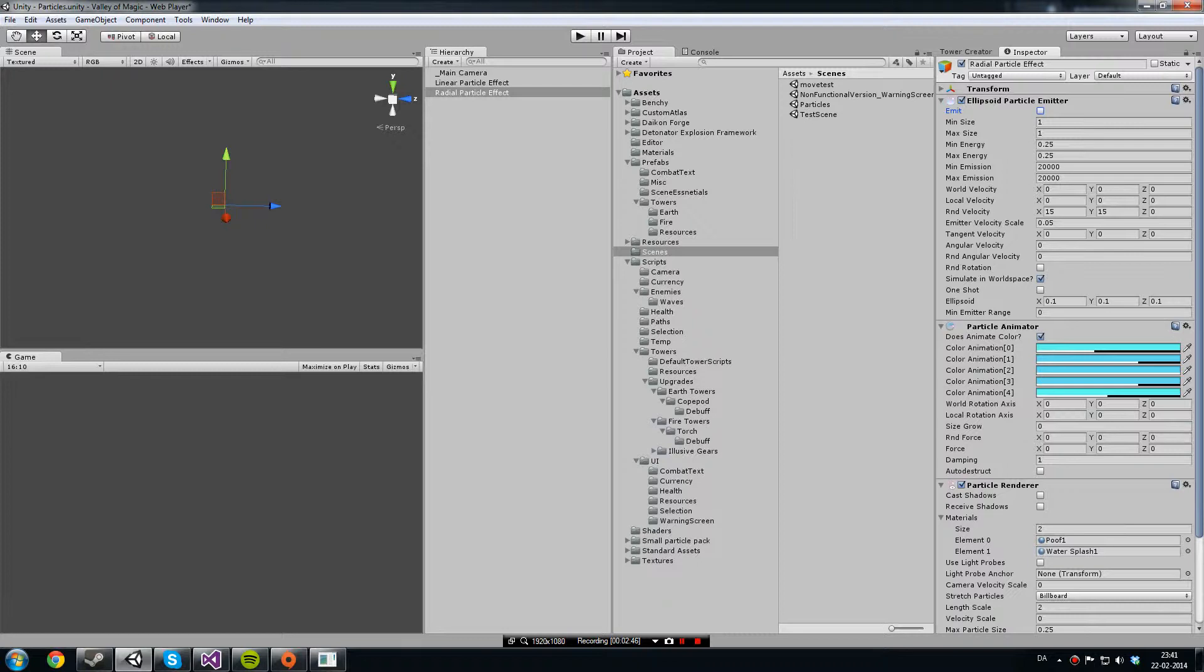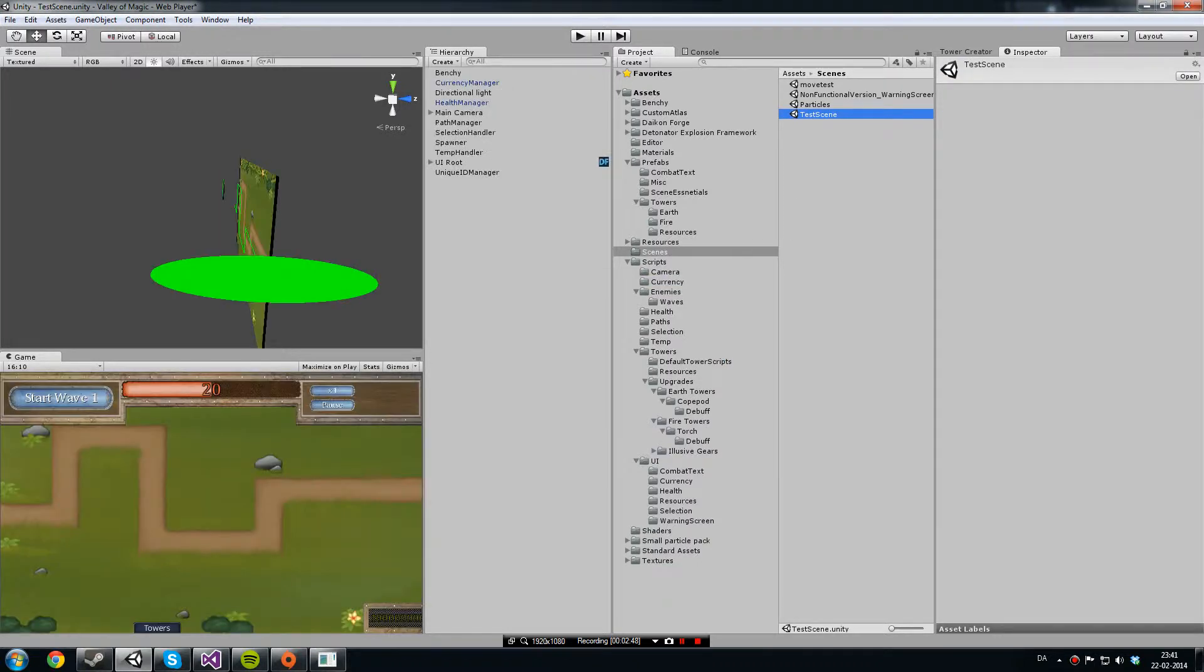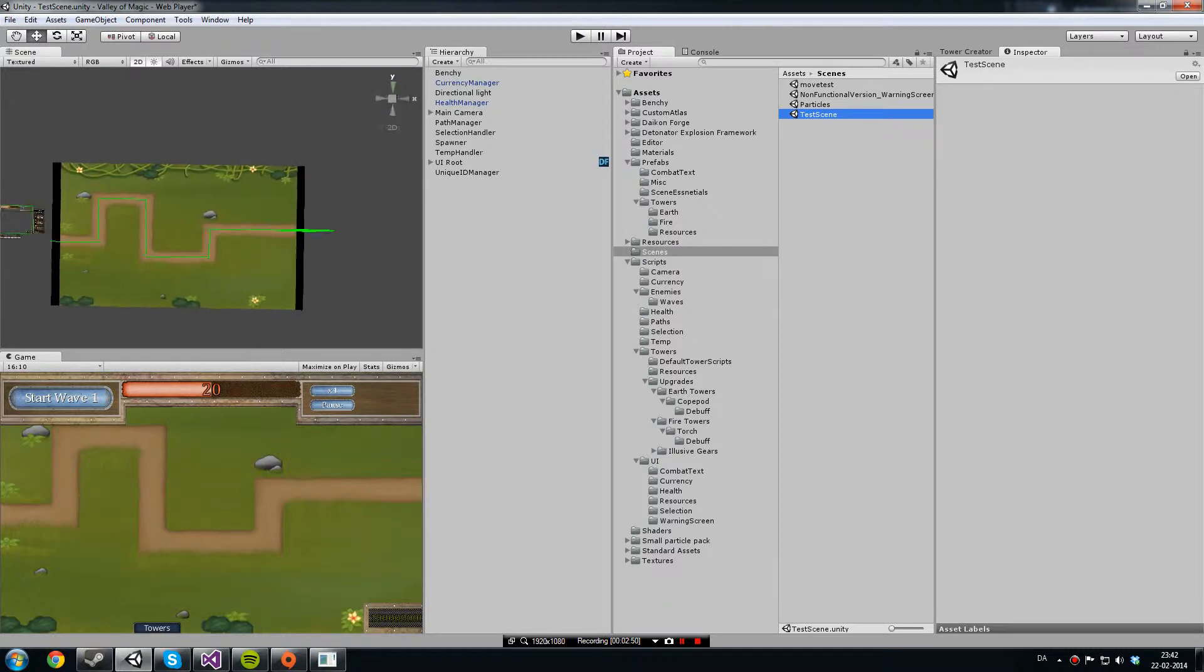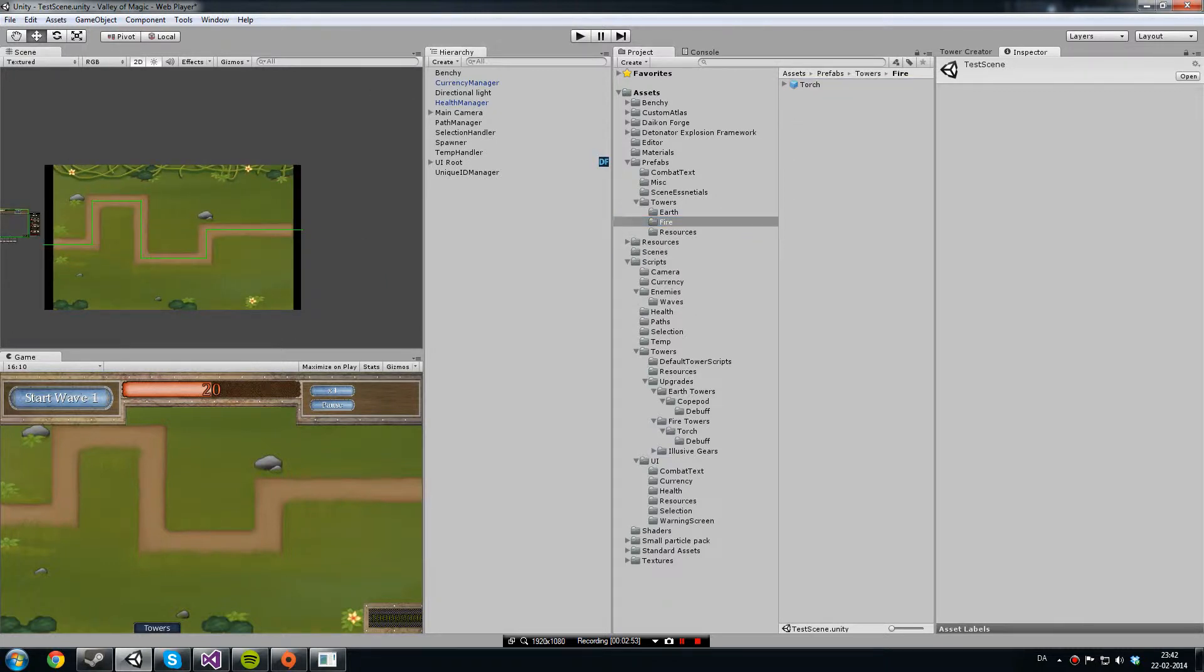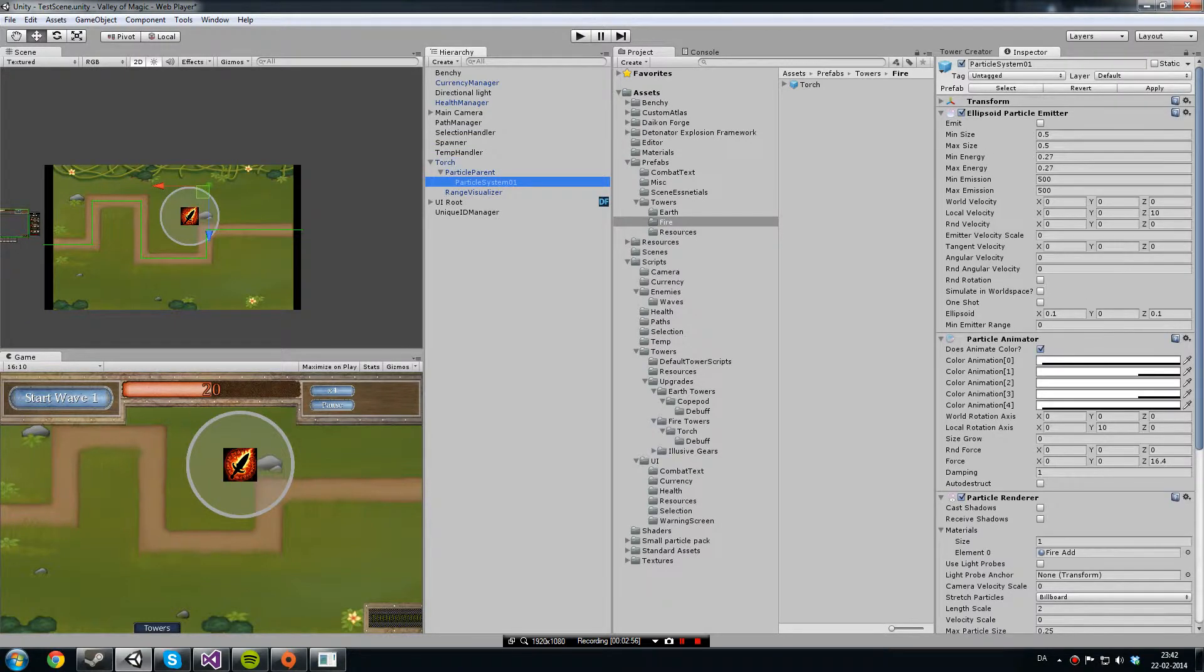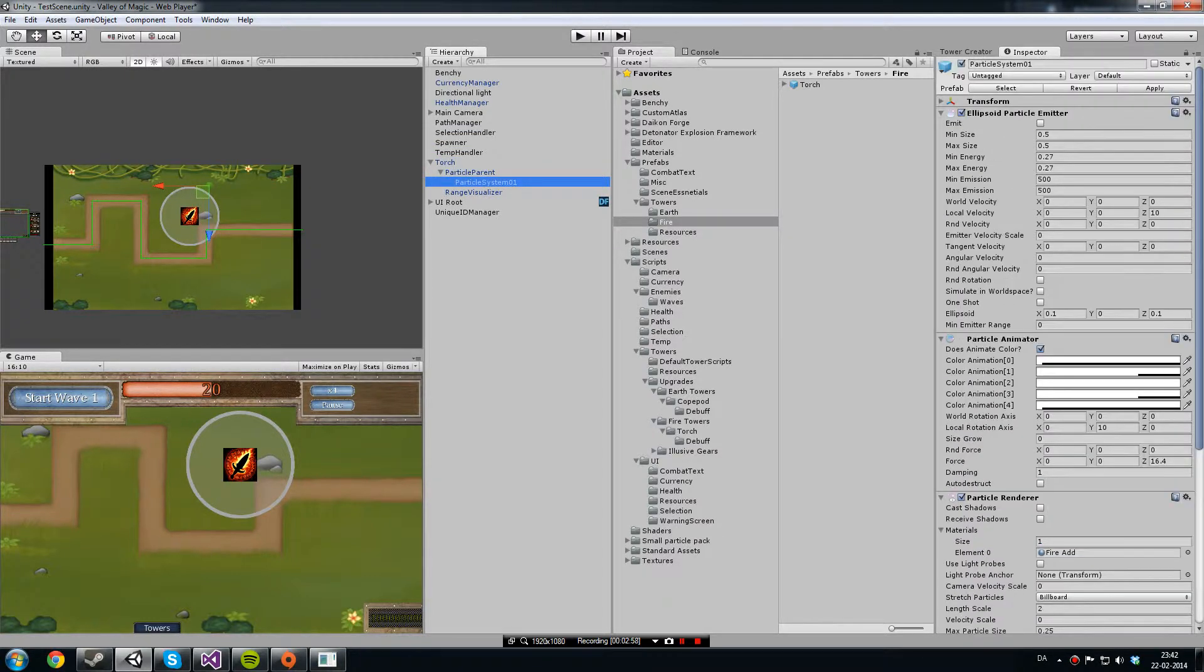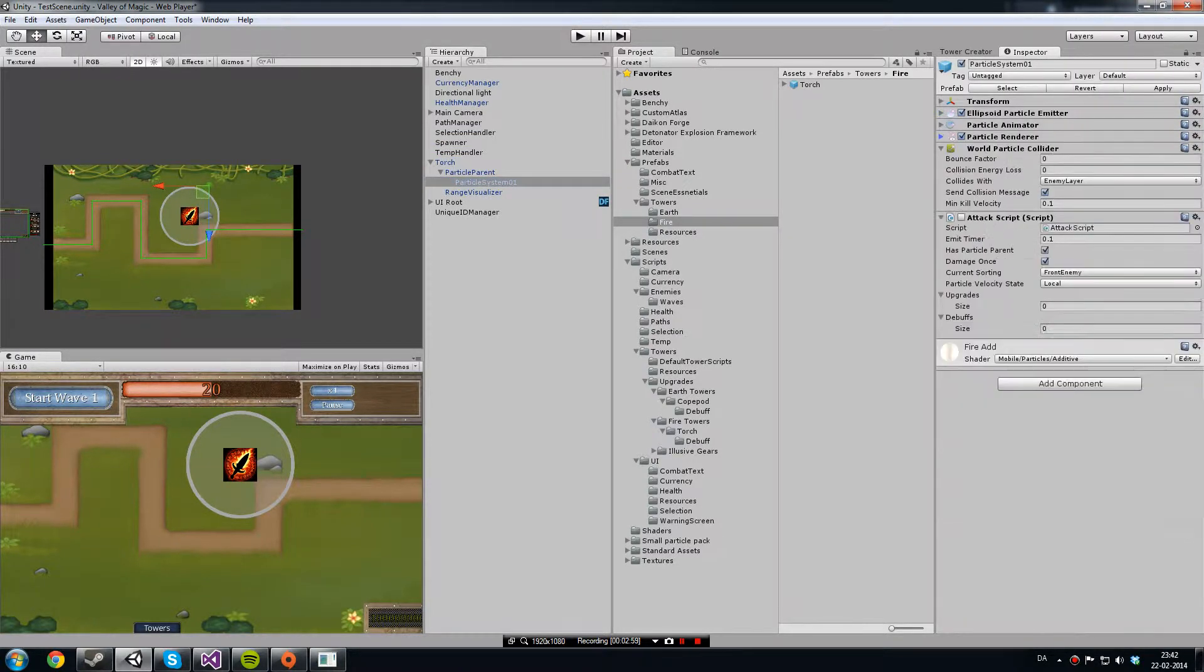I'm not going to put what I have so far in game, it might not quite work. But I can show you how my torch turret works. As you can tell, it also has a particle system. And in game I use what's called attack script.